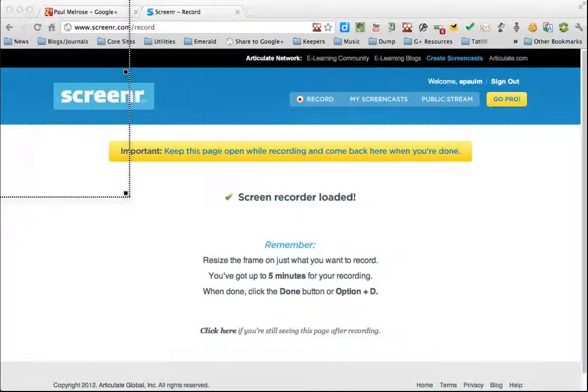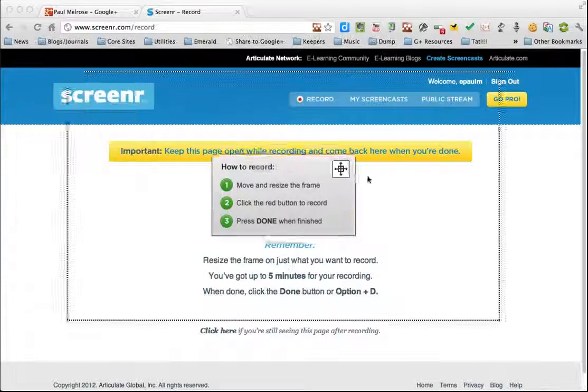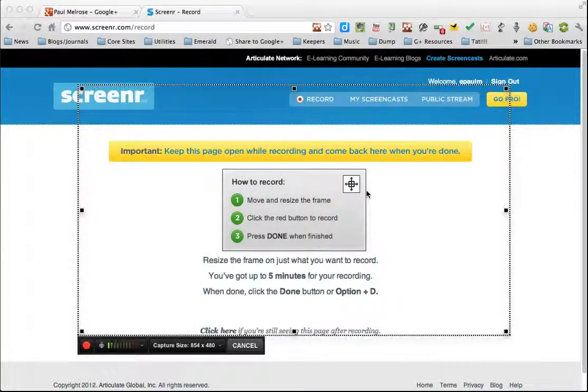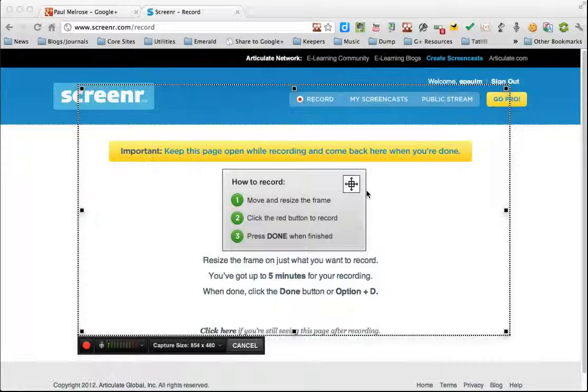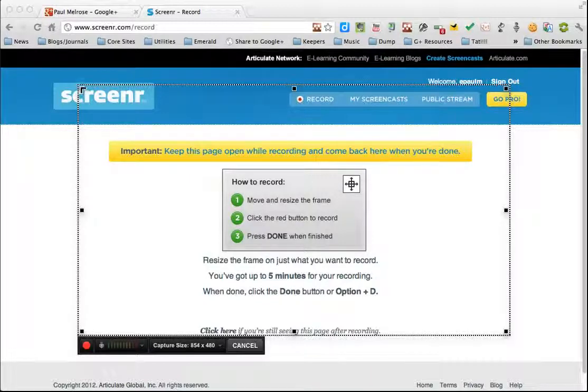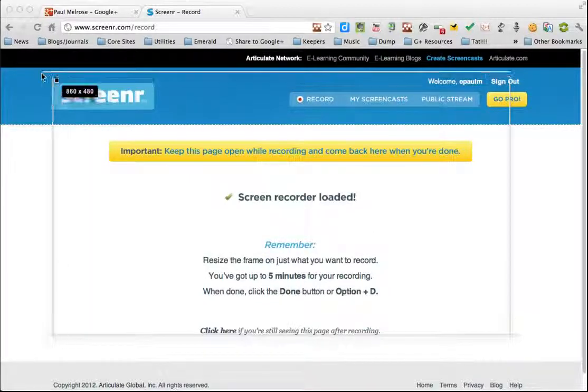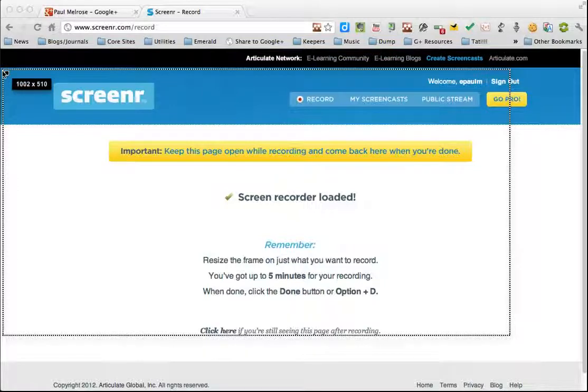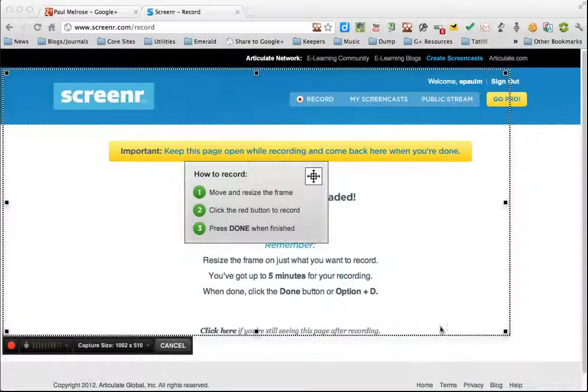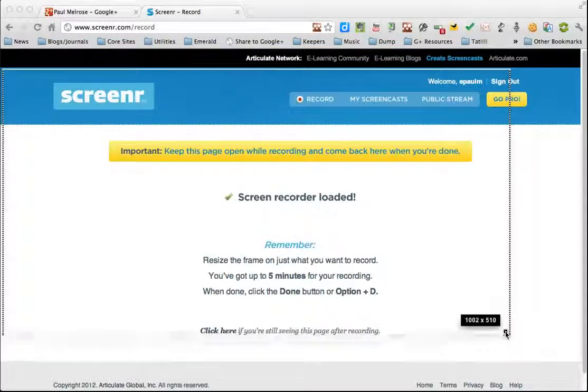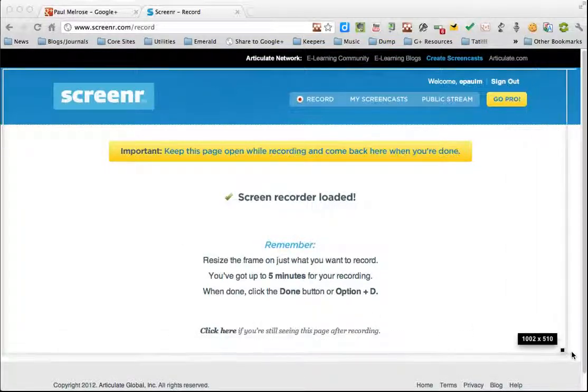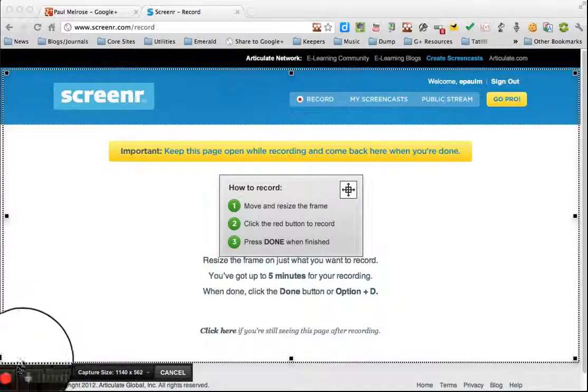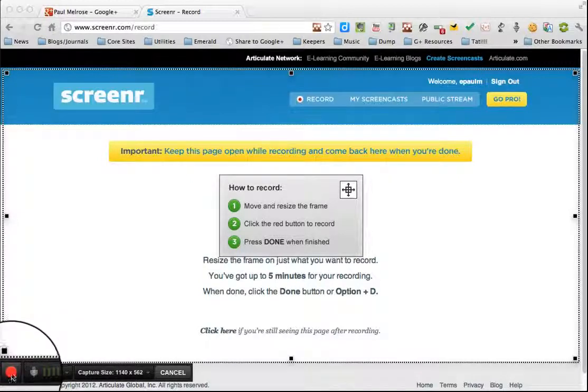Once you've done that, you're going to see a box which looks like this. A little dotted line around this. And this is your recording area. Now I'm going to reshape this to go around most of the screen here. I drag the corners. And when I'm ready, I click the red button.